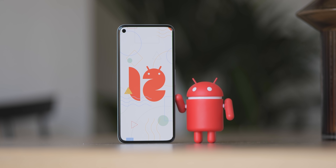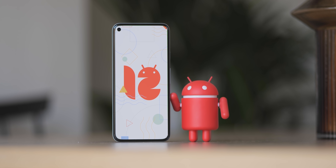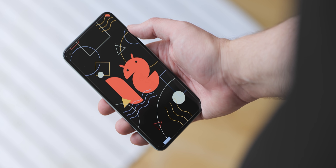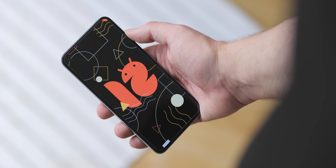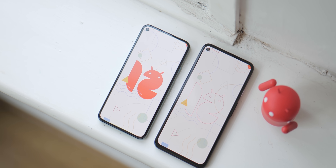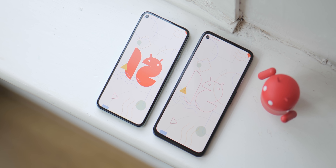We were kind of fully expecting the full Android 12 release, but Beta 5 has arrived instead, which means we're ready to give you the lowdown on all the best new features and functions. So without any further ado, let's dive in.